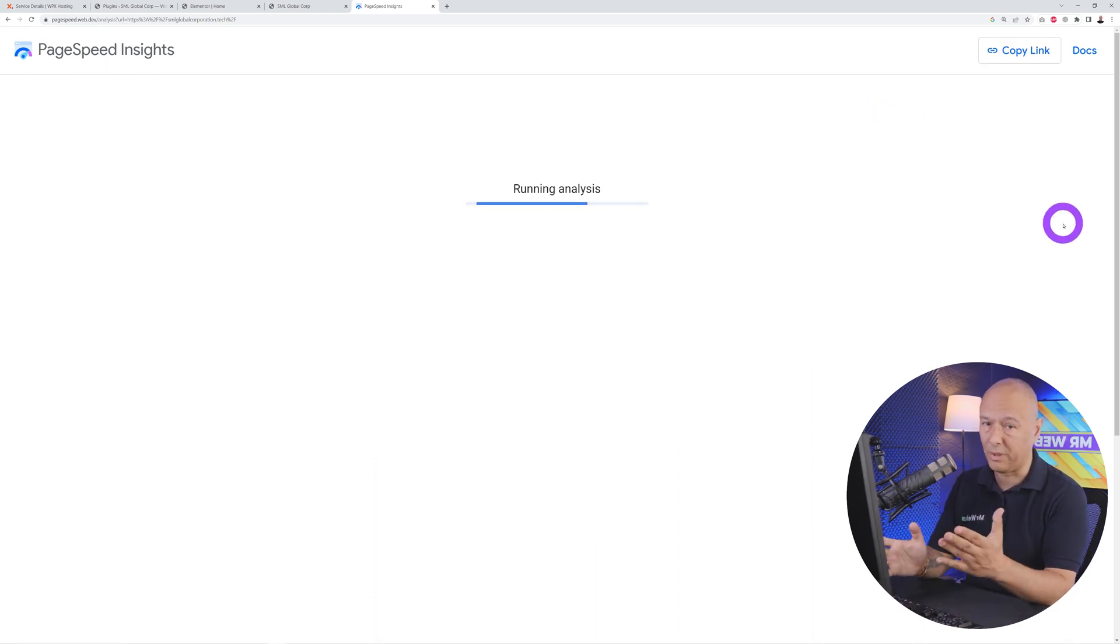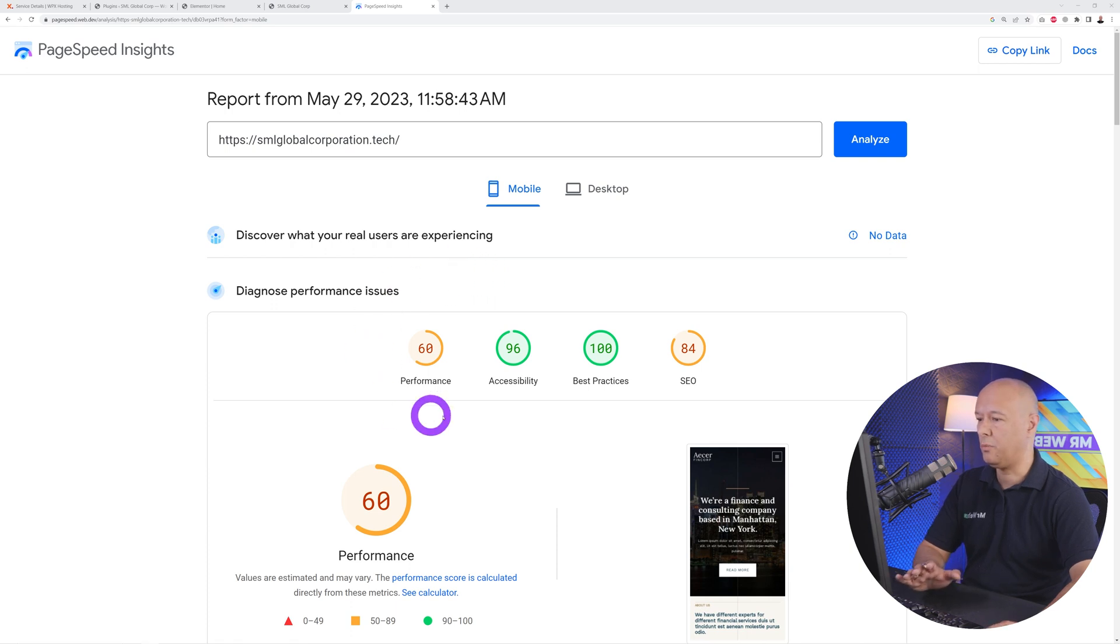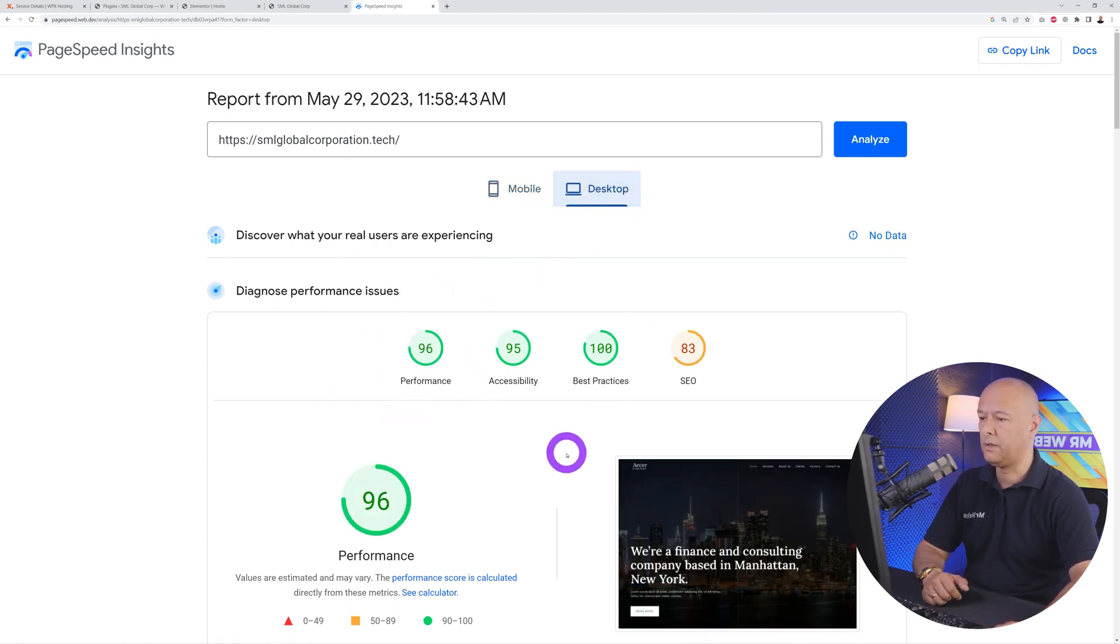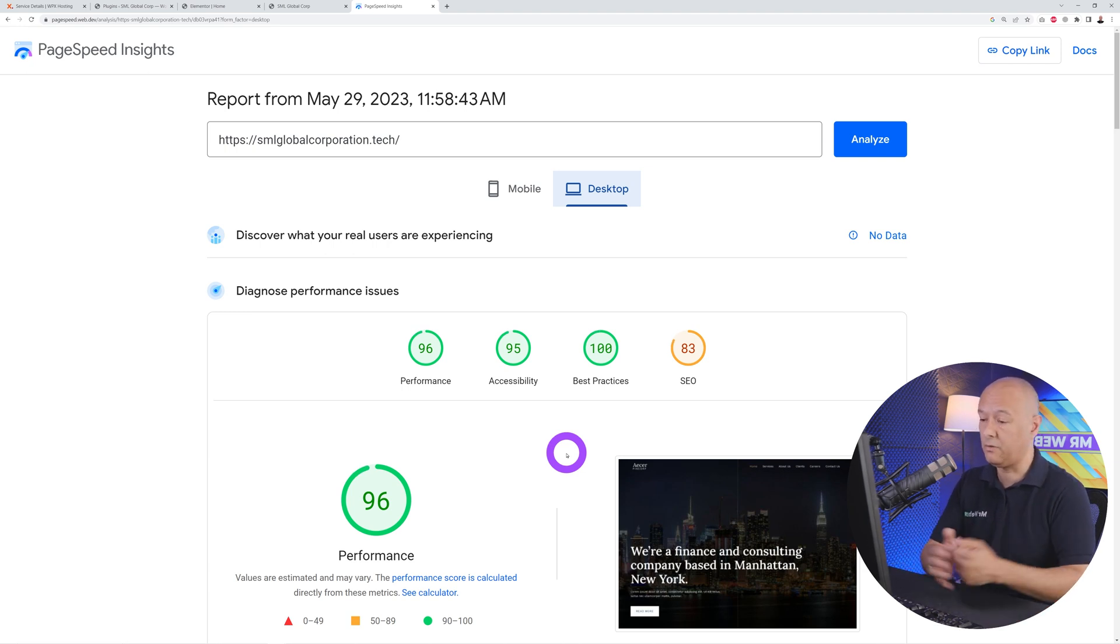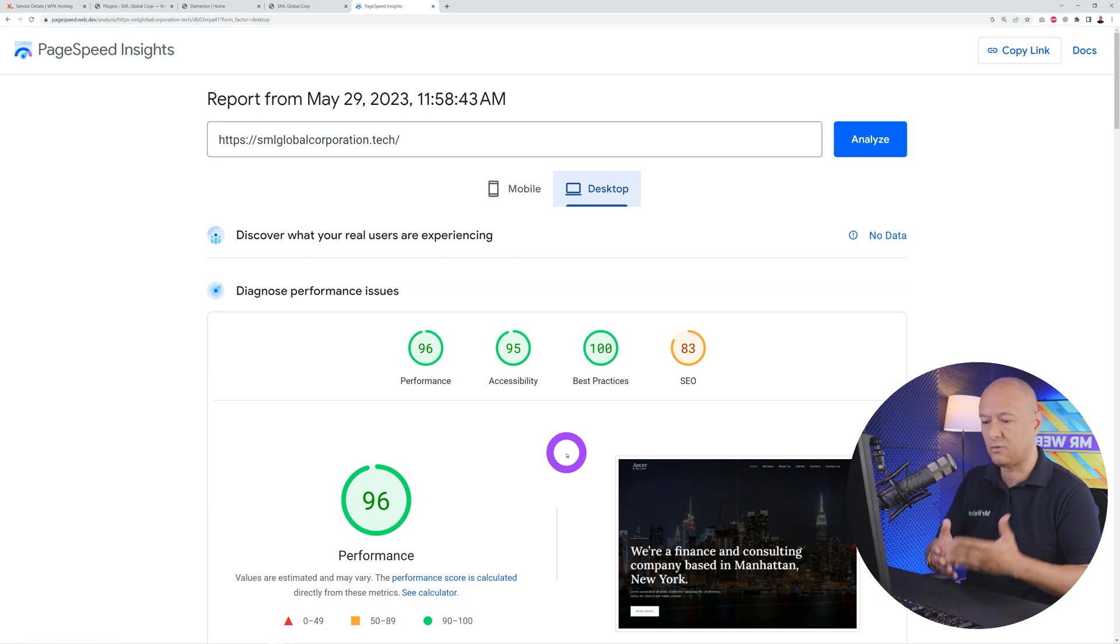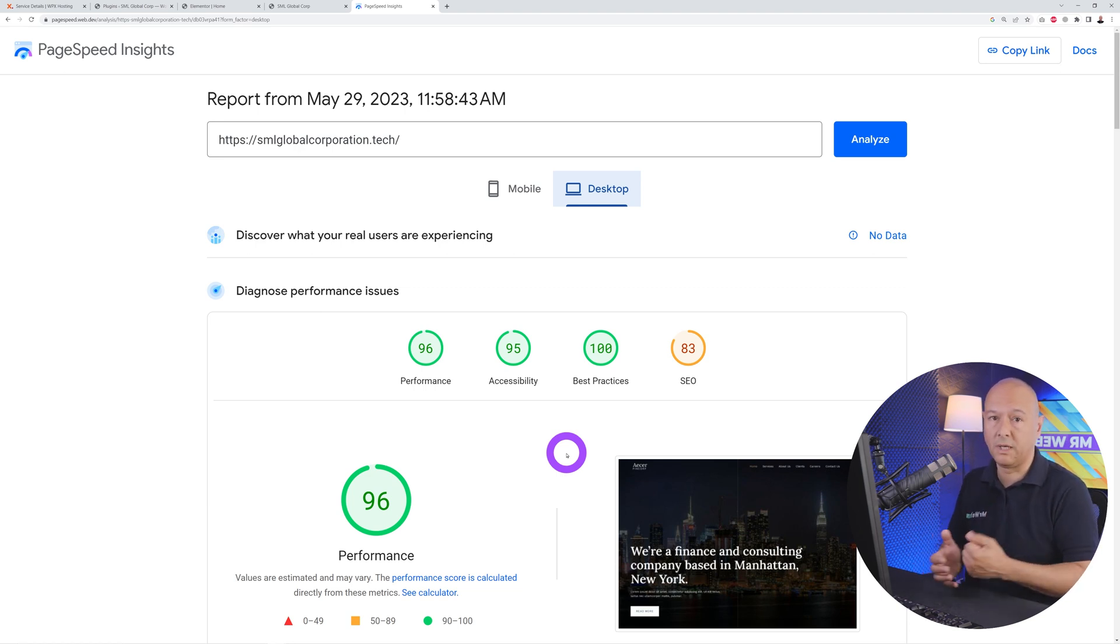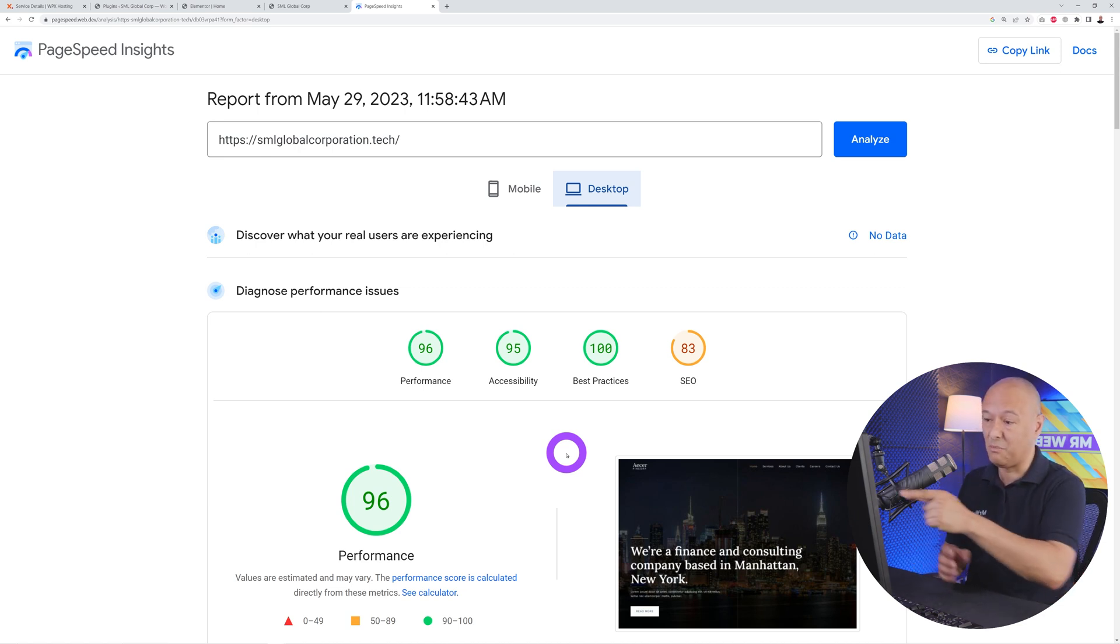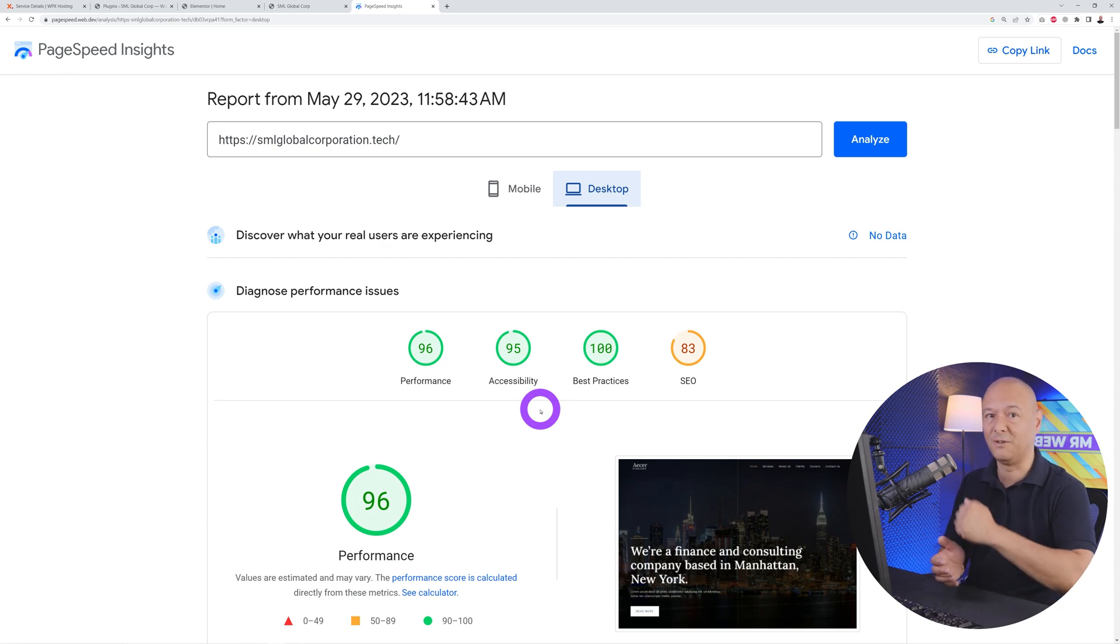The results are in. As you can see on mobile we have a score of 60 which is quite bad to be honest, and on desktop we have a score of 96. That's pretty good and this is something you should expect from WPX.net—it's quite a fast hosting provider. This is a new website, so let's find out how they can optimize this and if they can improve even a 96 score.